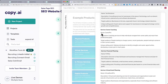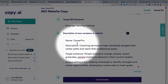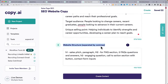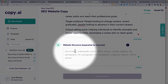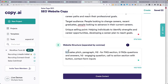Let's try an example with career coaching. The name of the company, description of what you do, who you help, anything unique about it — and let's say the target keyword is 'career coaching services.' Down here you have the ability to tell it what to include. You can be pretty creative: short hero subheader, short call to action, catchy tagline — you can give it a list of things you want to write all in one go.